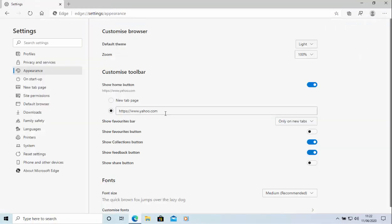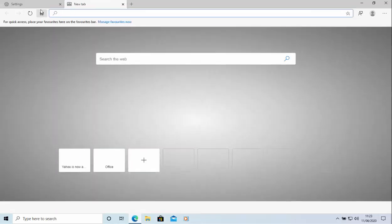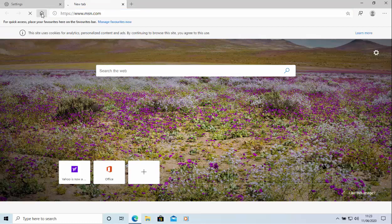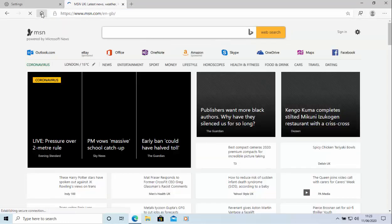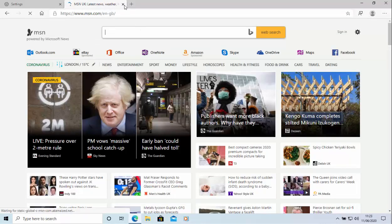If you wanted MSN to come up, then you can just type in HTTPS colon forward slash forward slash www.msn.com. And then let's just give that a try. So I'm going to open up a new tab and click on the home button just up there. And as you'll see now, there you go. MSN is loading.